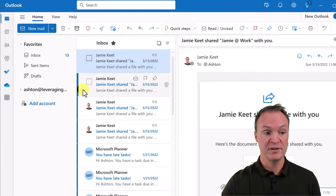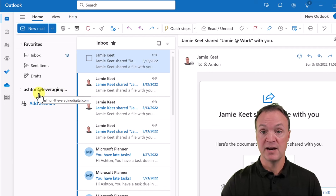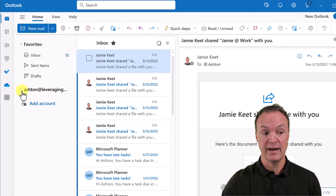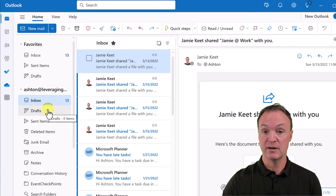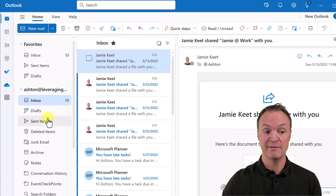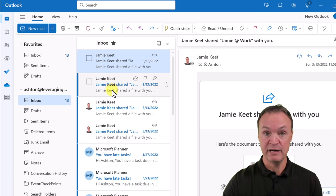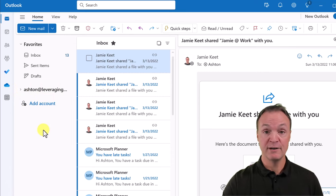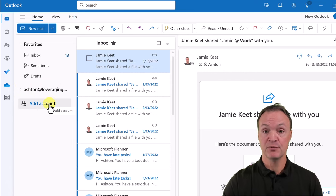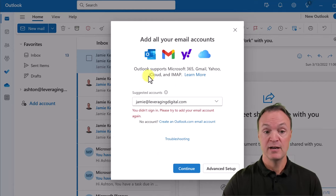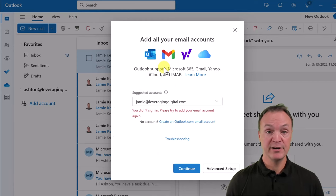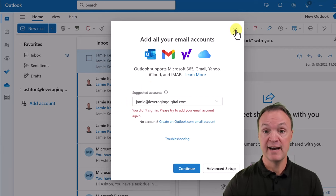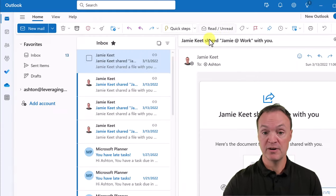Now that I'm logged in, on the left-hand side you can see the email I signed into. I can hit the expansion arrow to see the contents below it — inbox, drafts, sent items. To add more accounts, just go through the same process, click here, hit account, and you can add a Gmail or other account. You're not limited to just one account — you can have two, three, or more.